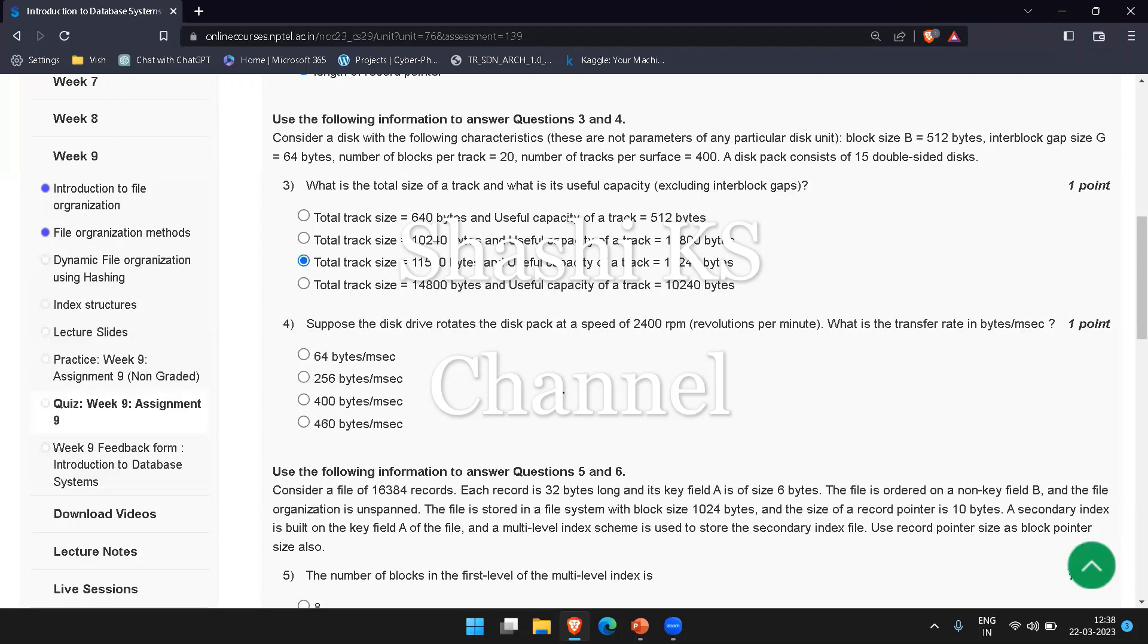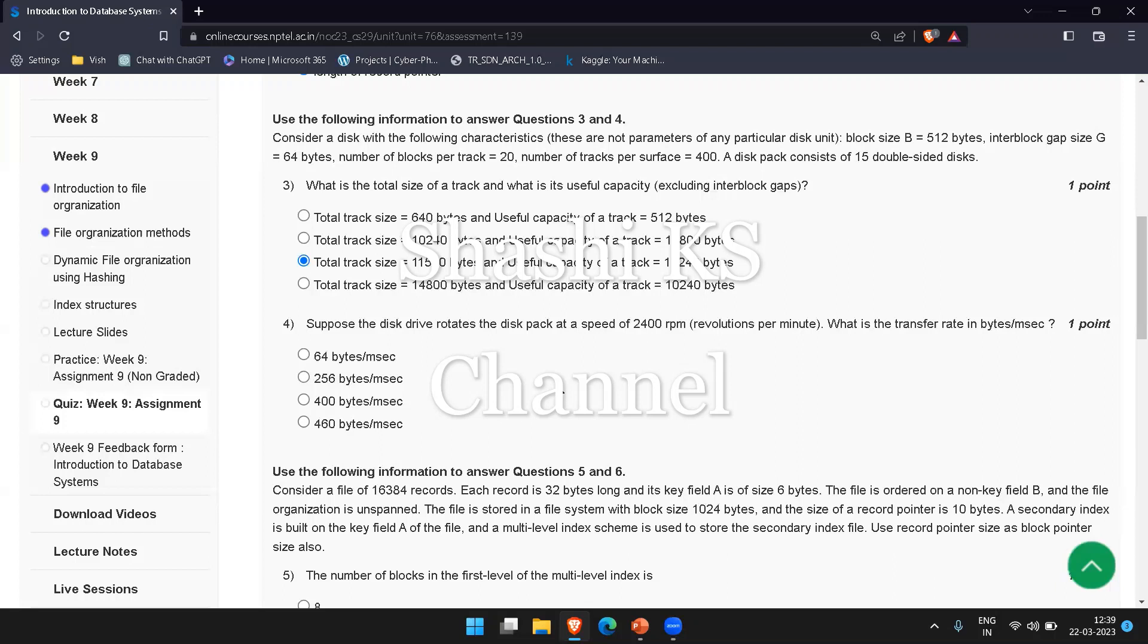The fourth question is: suppose the disk drive rotates the disk pack at a speed of 2400 revolutions per minute. What is the transfer rate in bytes per millisecond? The transfer rate formula is total track size divided by time for one disk revolution. Time for one disk revolution is given as 2400 revolutions per minute. The total track size we just calculated in question 3, which is 11,520 bytes.